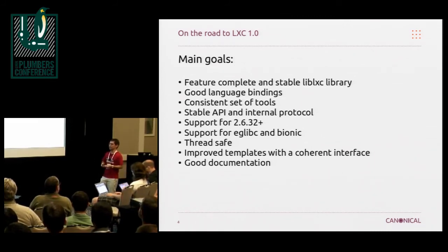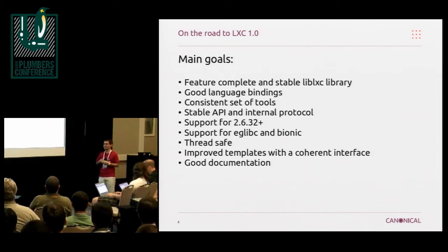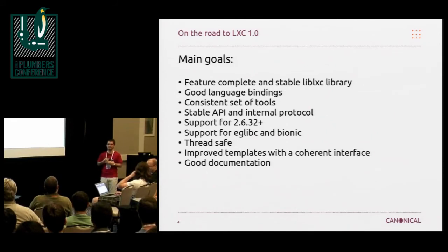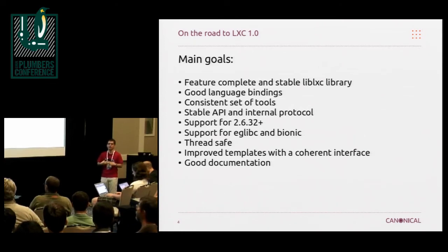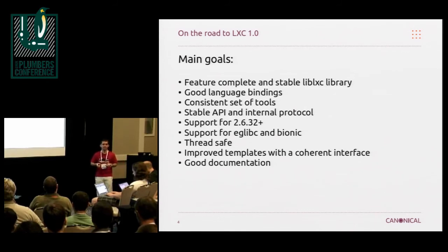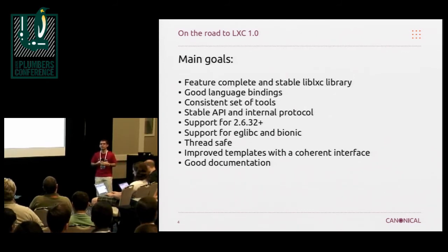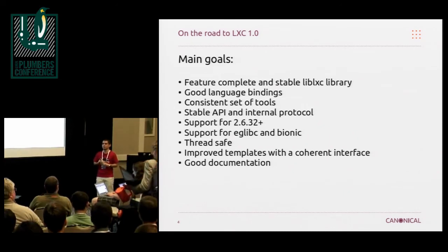And good documentation — that's one thing we haven't really worked on yet for LXC 1.0. But we need really good API and API binding documentation with examples that people can see on our website, and easily understand the APIs, understand how they've been designed, and understand how they're supposed to use them for their workflow.